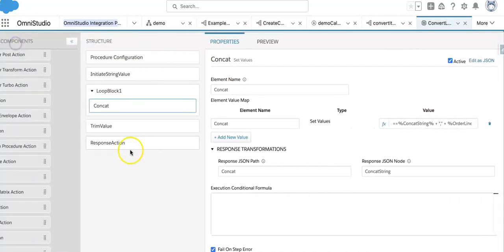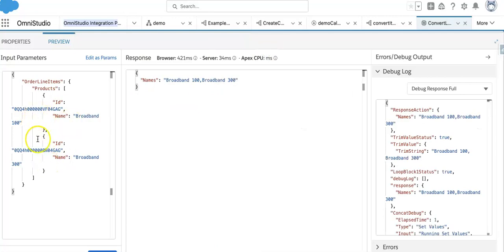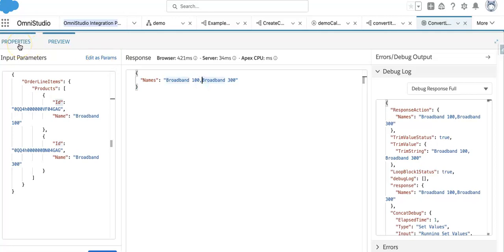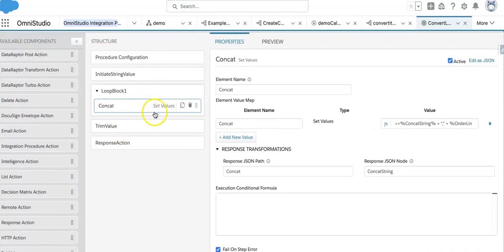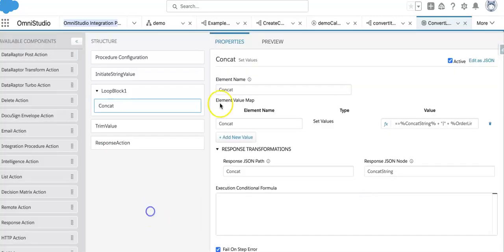So using loop block and formula functions in integration procedure, you can take the value of any list in JSON and convert those values into a string with separated values. You can use a comma or any delimiter you want — some people want to use underscore or pipe-separated values, so they can just change the delimiter here.